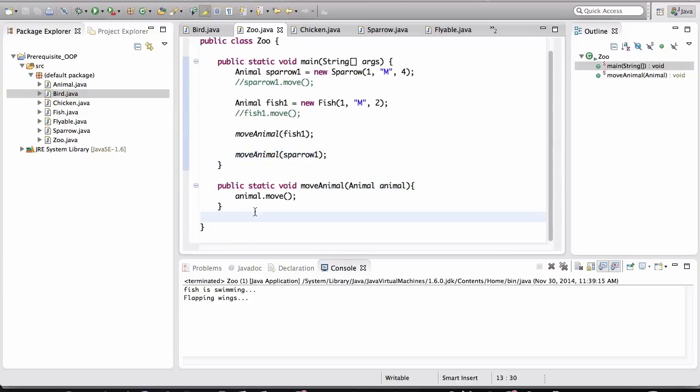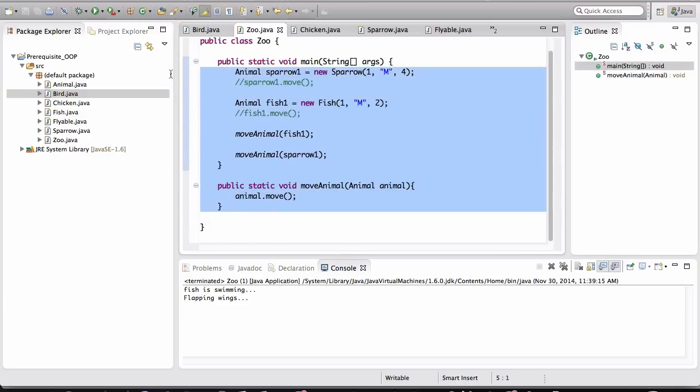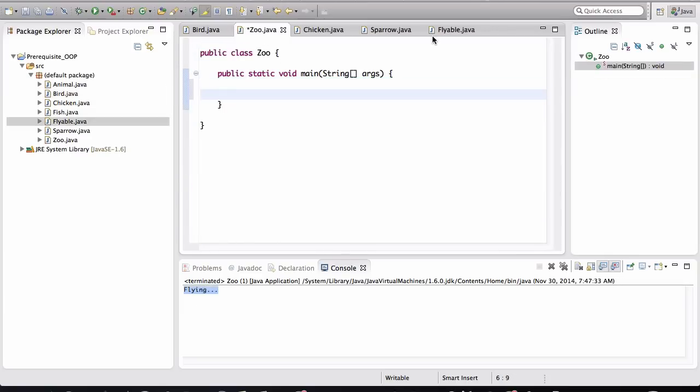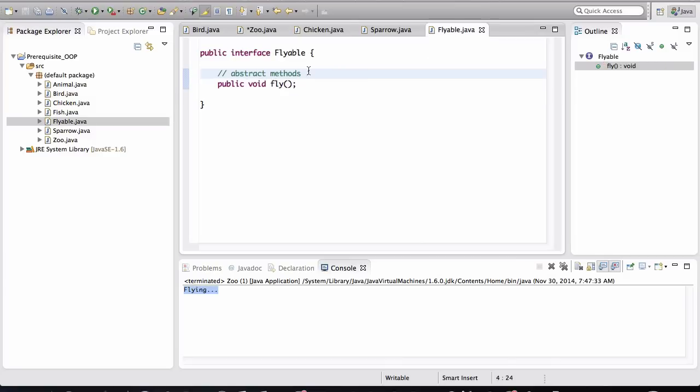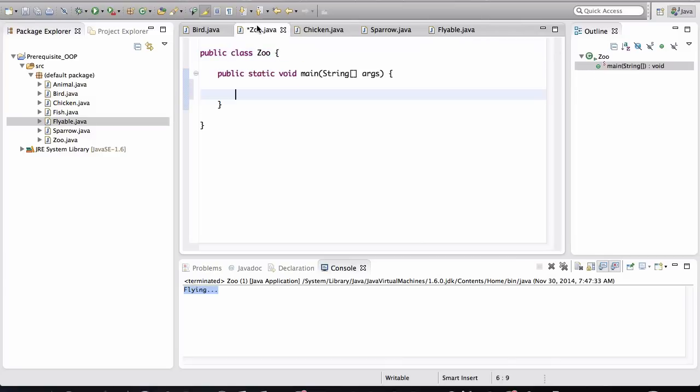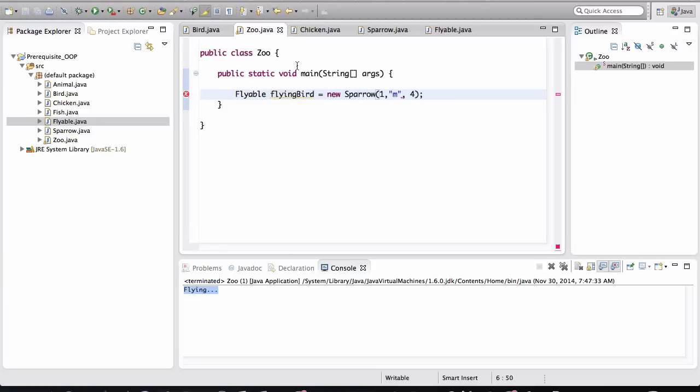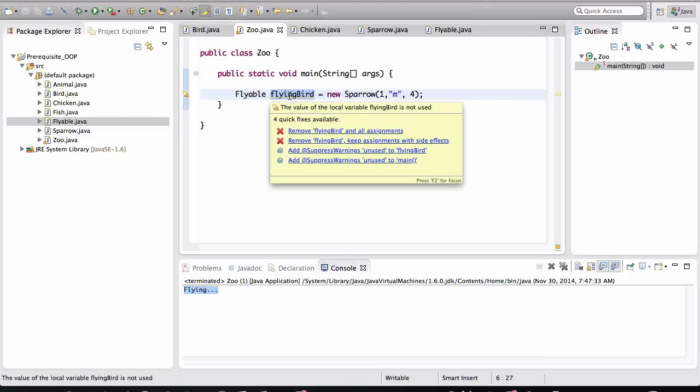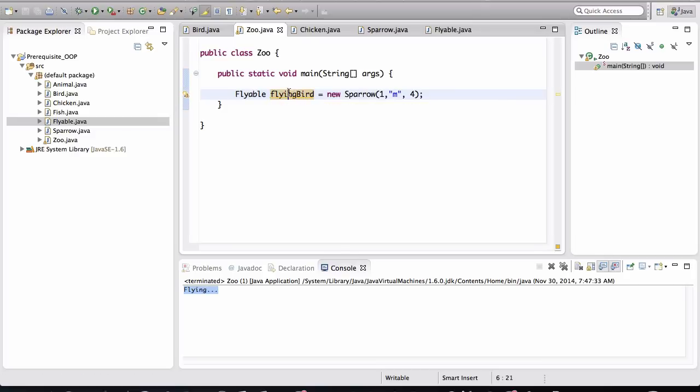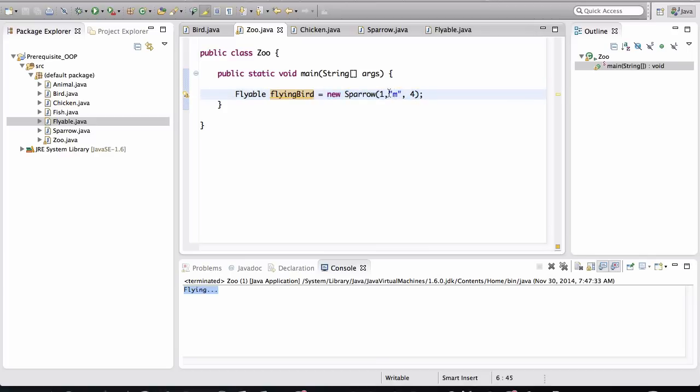So I want to discuss something else now. Let me clear out this main method. Flyable is actually a type, and what did I say about variable types? We can actually create an instance variable of type Flyable. And I'll call it flying bird equals new Sparrow. Notice what I'm doing here.